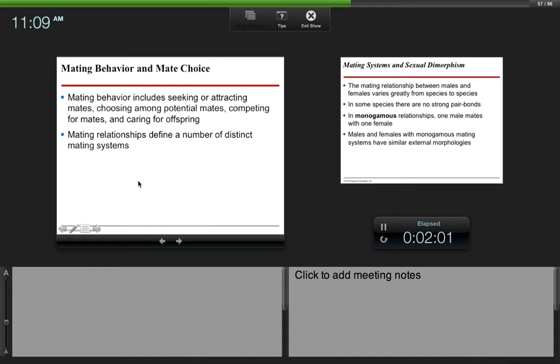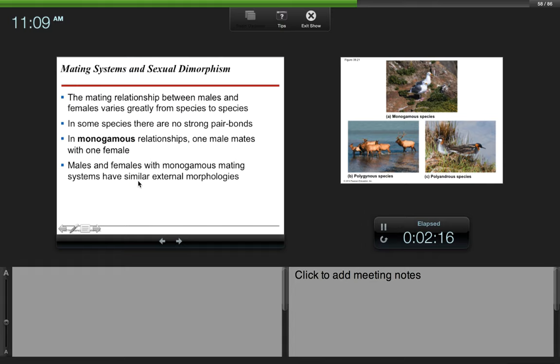Mating behavior includes seeking or attracting mates, choosing among potential mates, competing for mates, and caring for offspring. Mating relationships define a number of distinct mating systems. The mating relationship between males and females varies greatly from species to species. In some species, there are no strong pair bonds—that just means strong affinity between a male and a female, which can often lead to the production of offspring.